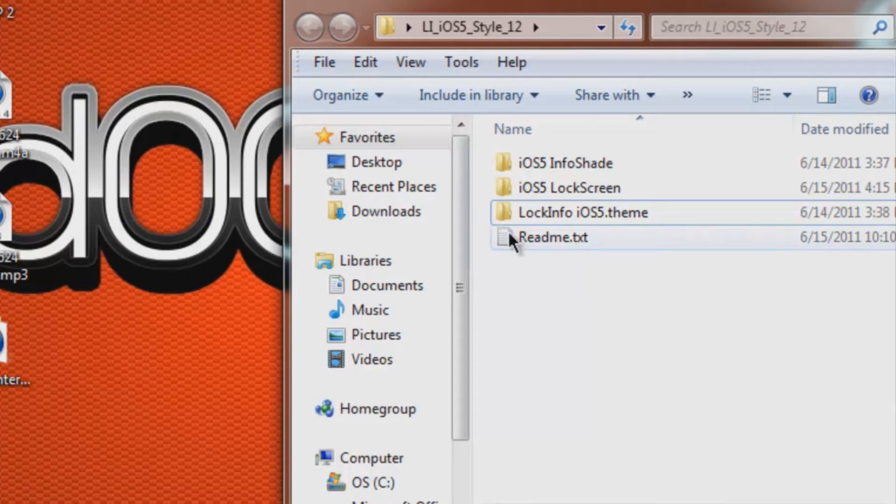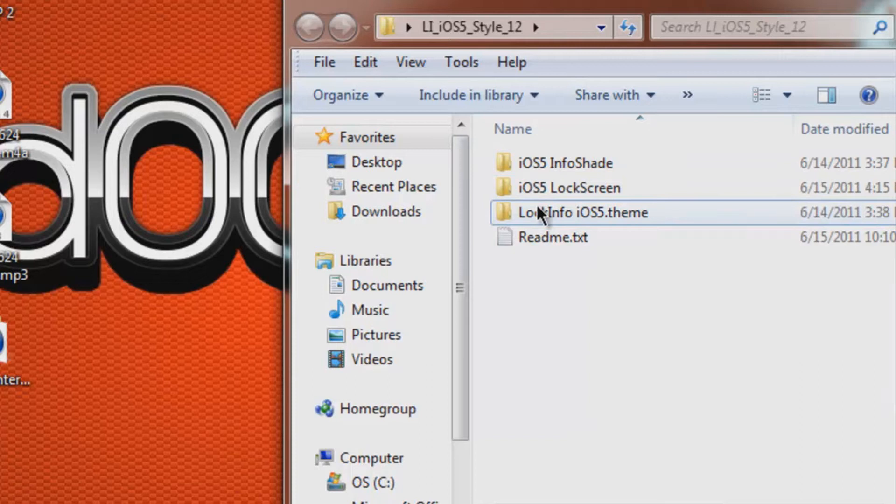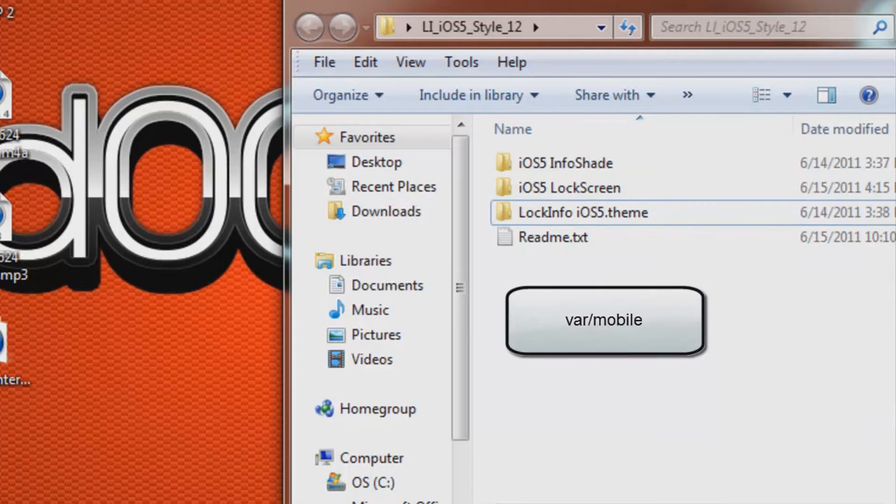You're going to need to SSH these files onto your device, put them in the directory var slash mobile, and then I'm going to go over to my device because for some reason I cannot get iPhone Explorer to stop crashing after about five seconds of opening it.